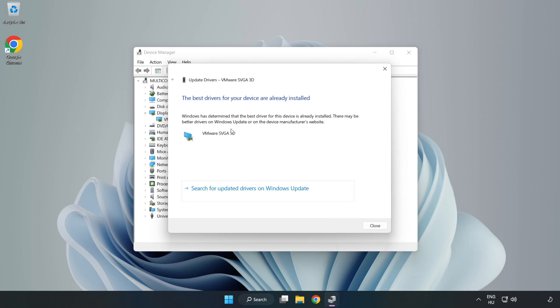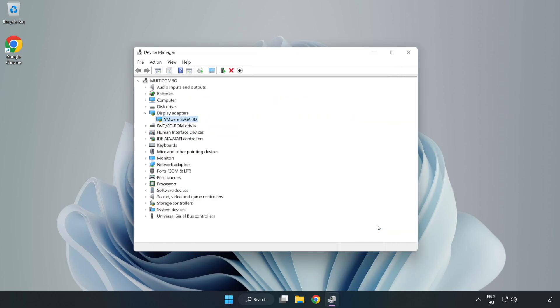Wait. Installation complete. Click close. Close the window.